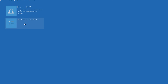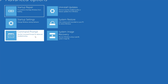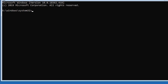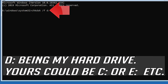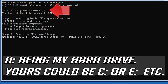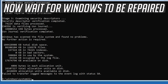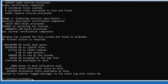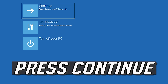If that didn't work, click on Advanced Options, then click on Command Prompt. Type: chkdsk d: /f /r and then press Enter — D being my hard drive, yours could be C, or E, etc. Now wait for Windows to be repaired. Type Exit and press Enter to leave CMD, then press Continue.